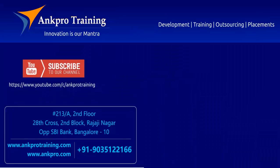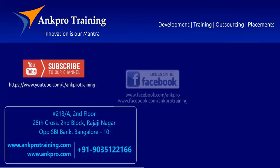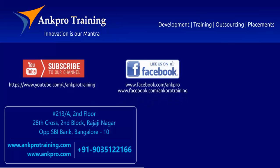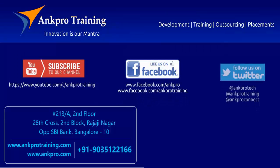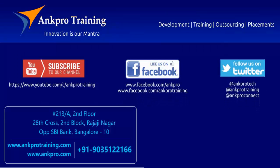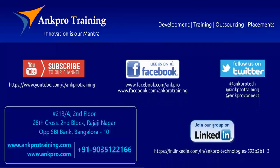Well friends, that's it for the class. Subscribe to our channel on YouTube, like our page on Facebook, follow us on Twitter, and join our group on LinkedIn. Thank you.